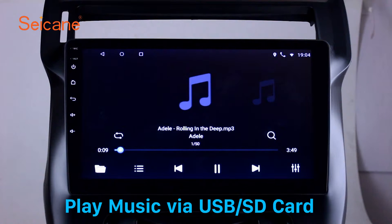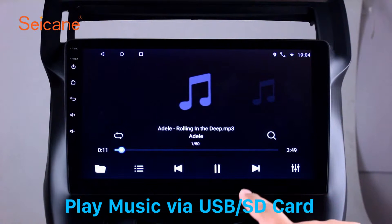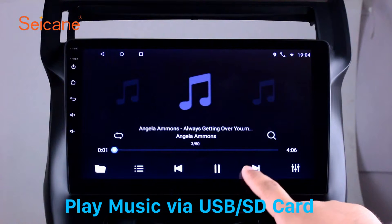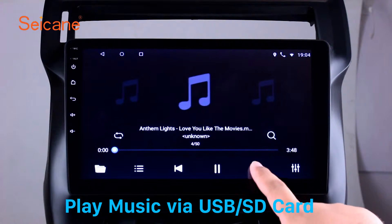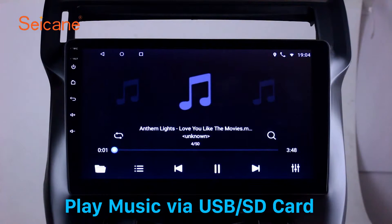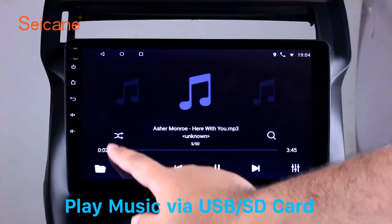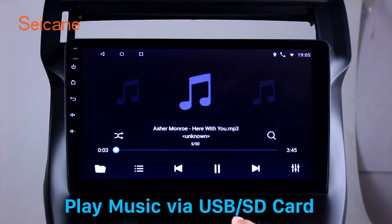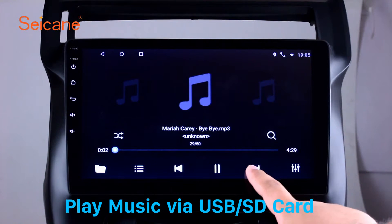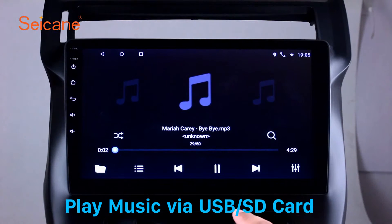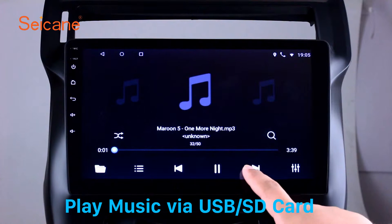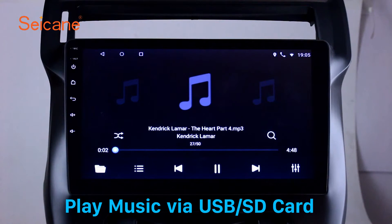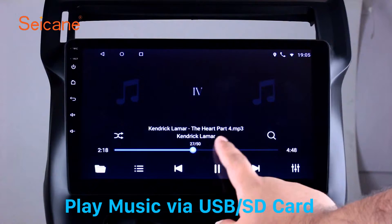USB SD: Insert an SD card to the unit, then you can play media files from it. You can listen to songs freely. The digital signal processing systems and built-in equalizer make it possible for you to enjoy perfect audio sound. You can also set different play styles of the songs.